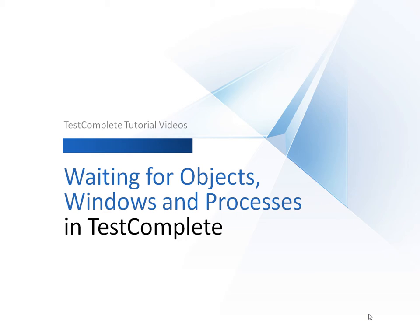So to avoid these problems, you can make TestComplete wait for an object to become available, or you can delay test execution for a specified period of time. Here's how to do it.